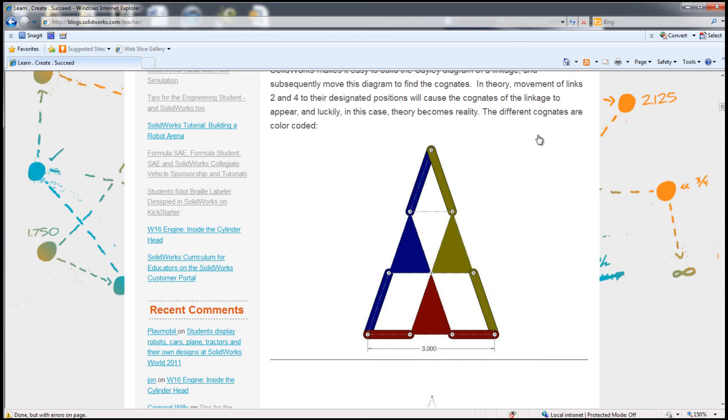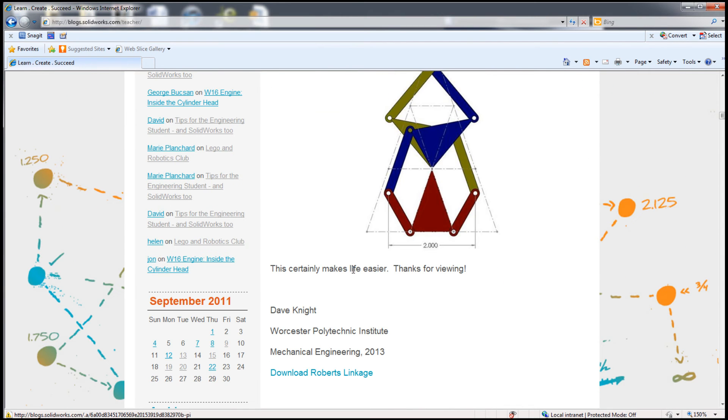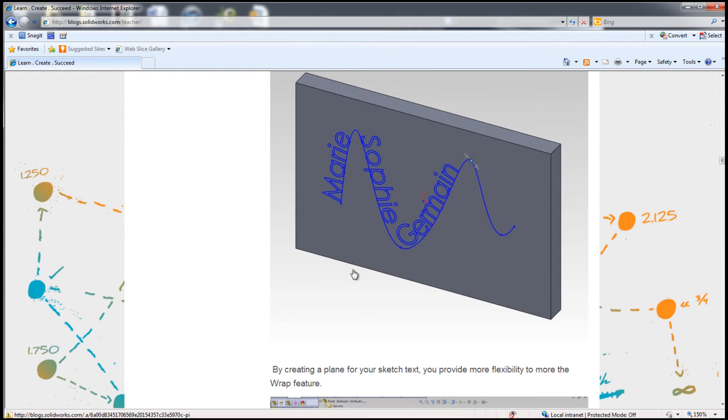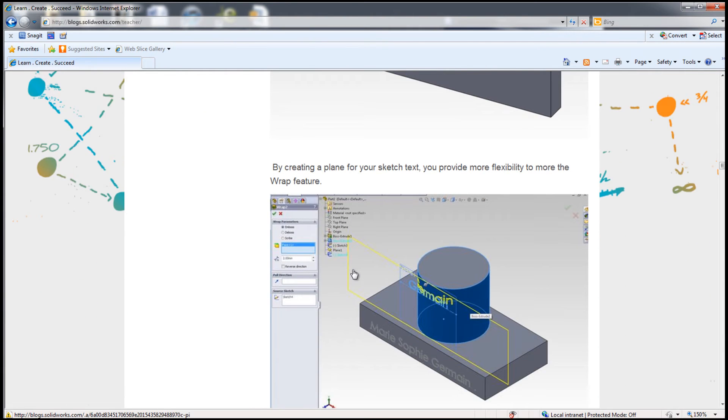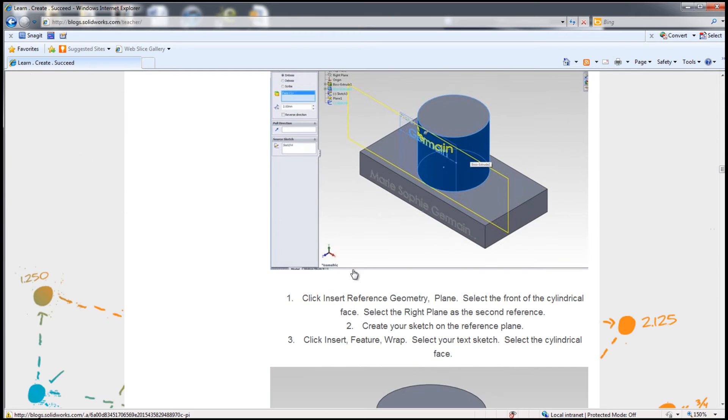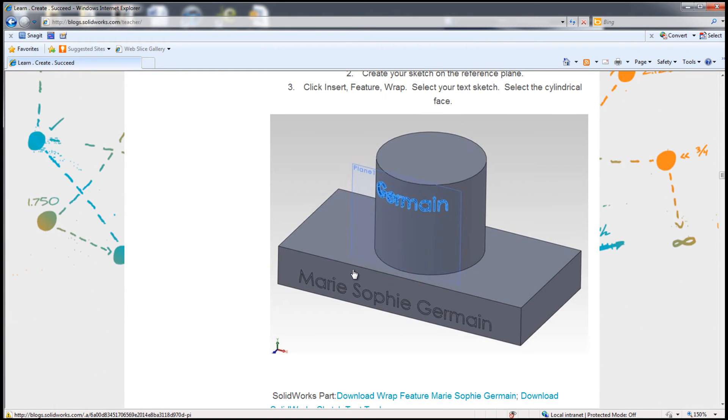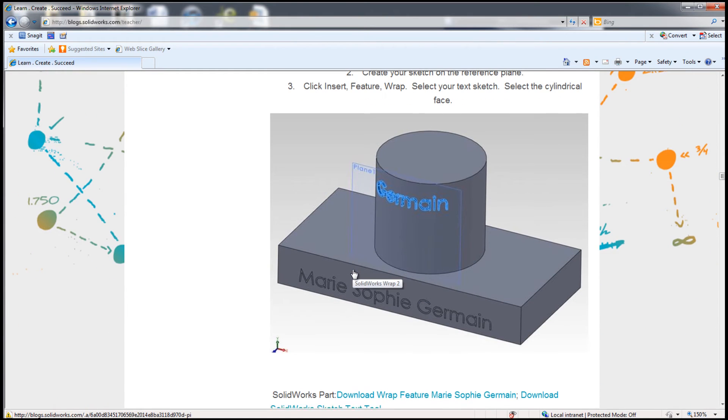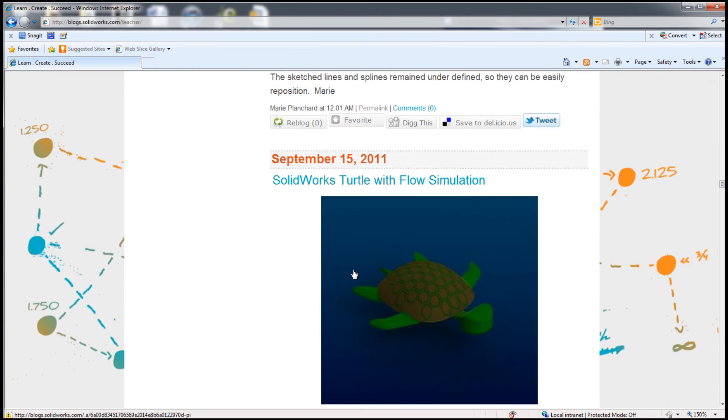Great tips from other educators and students are posted on the teacher blog. Some of them are pretty fun, like this turtle in flow analysis.